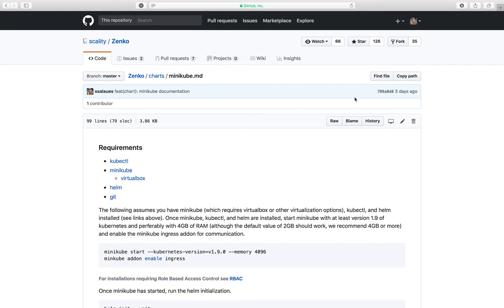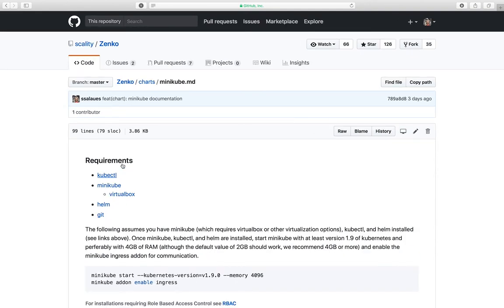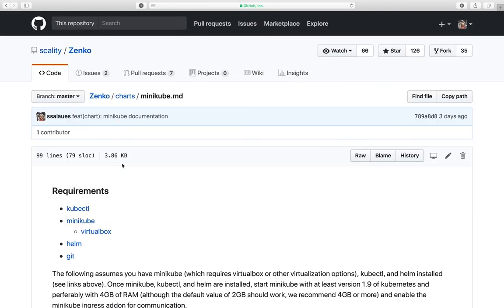So there's a few dependencies in order to get this to work. You need kubectl, as you can see here, minikube, which actually by default runs on VirtualBox, and then Helm, which is the Kubernetes package manager.